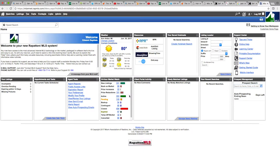And there you have it. You should now find yourself on the homepage of Rapitoni's new MLS system.